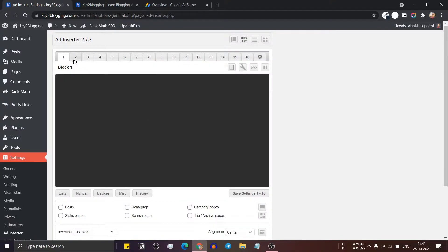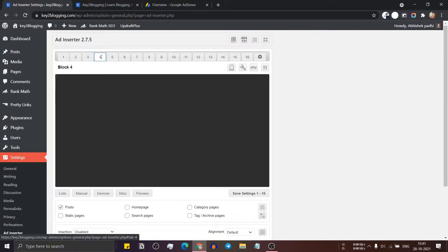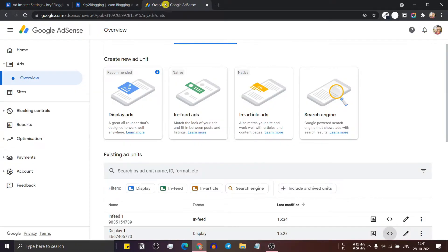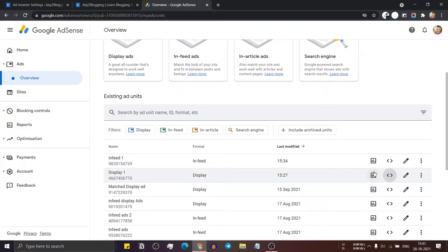Here you can see multiple blocks where you can insert your ad code. So let me just go to the AdSense dashboard and here you can create a new ad unit or copy the code of an existing ad unit.